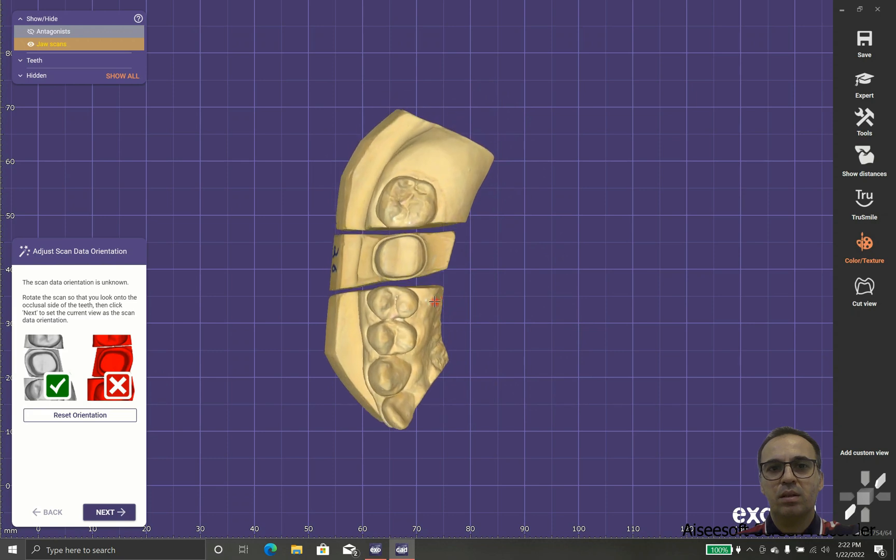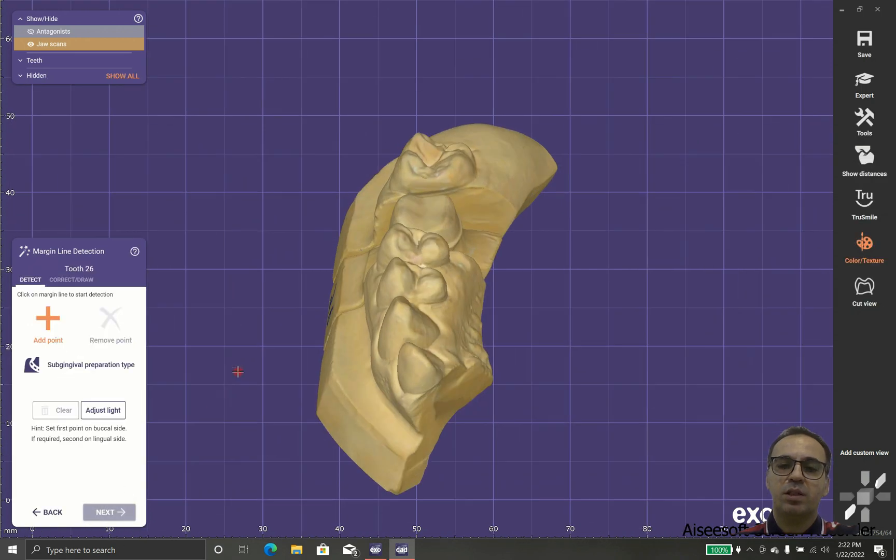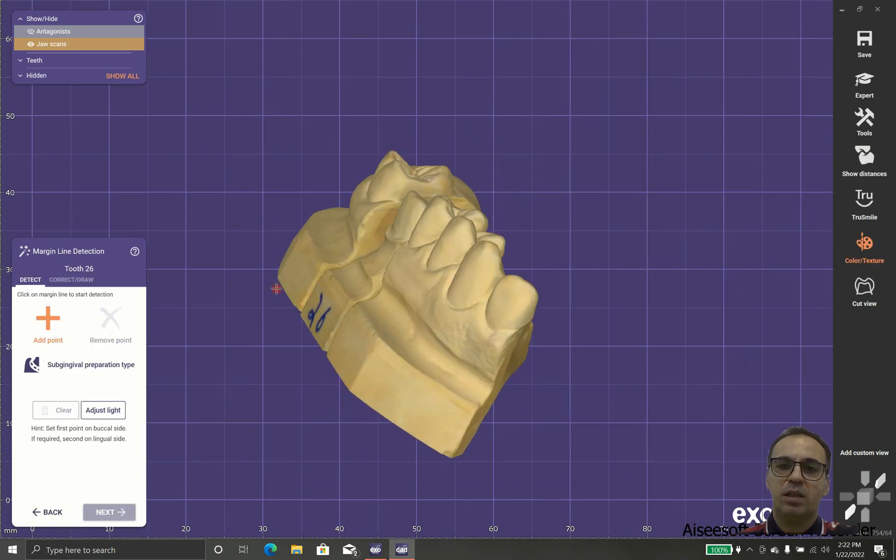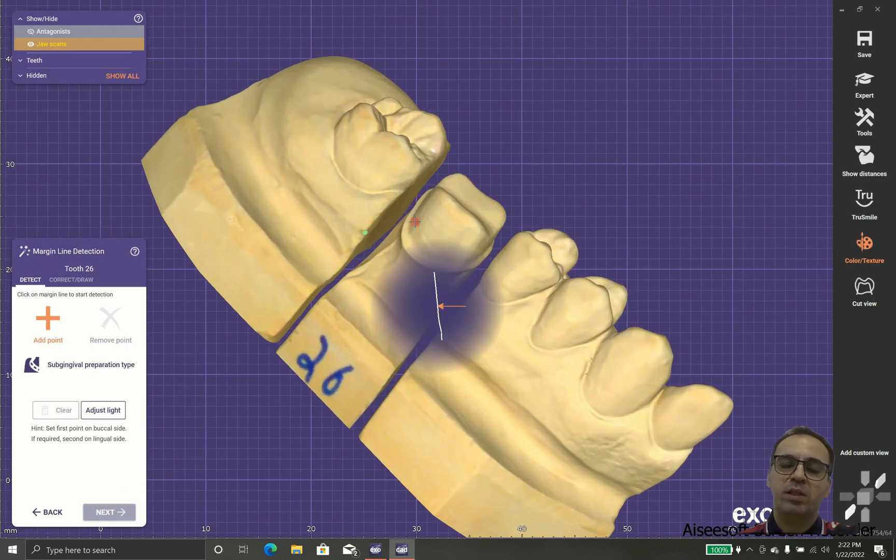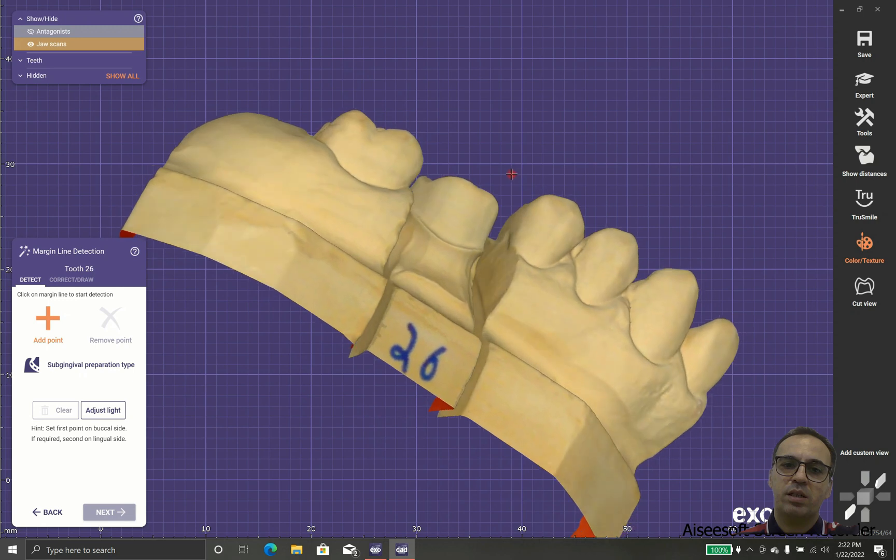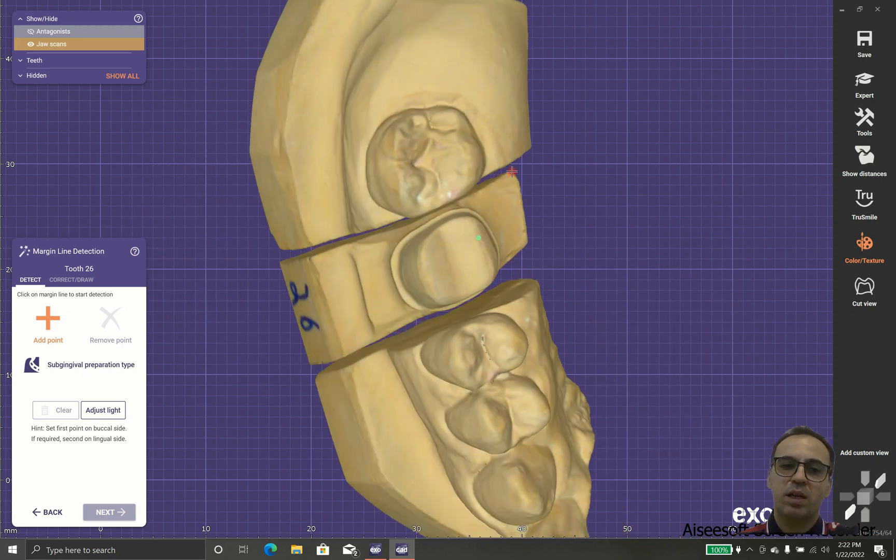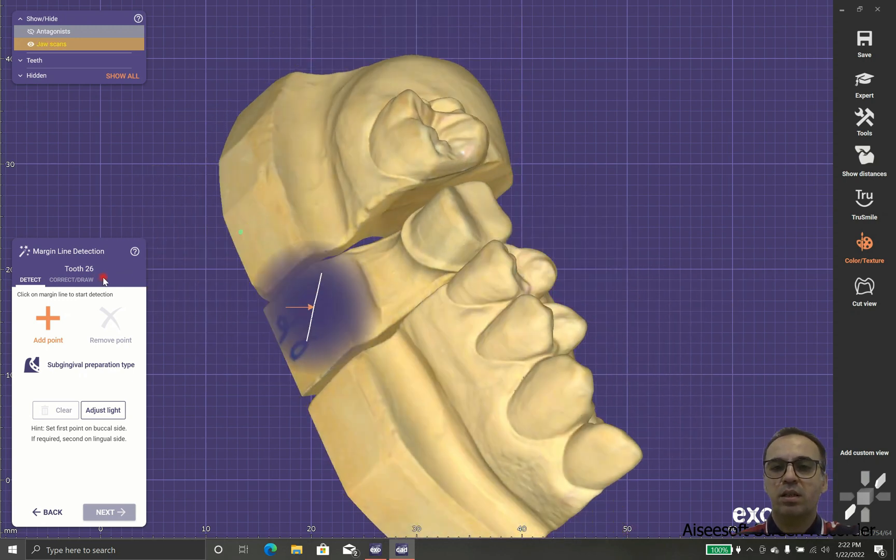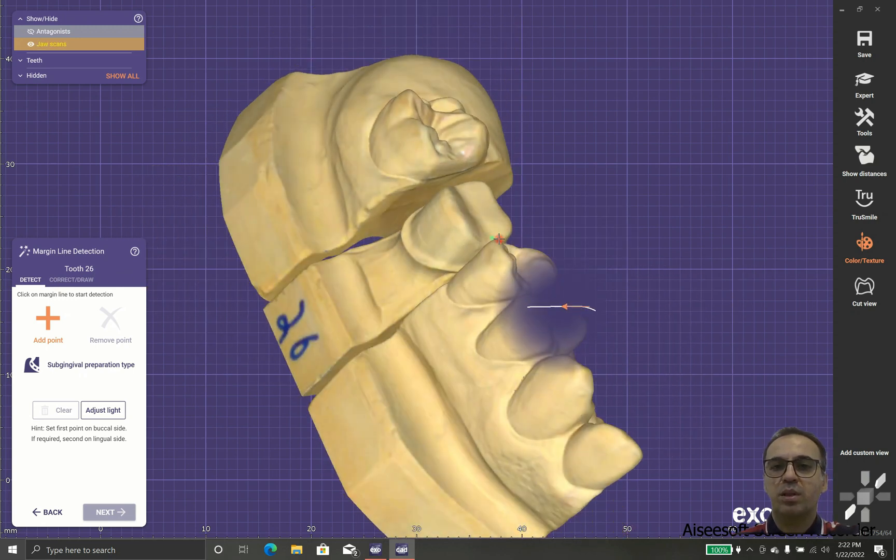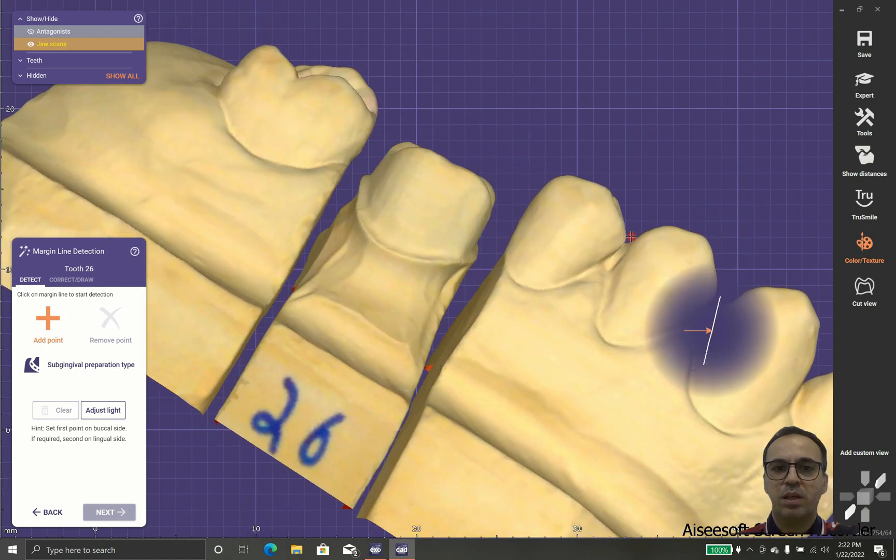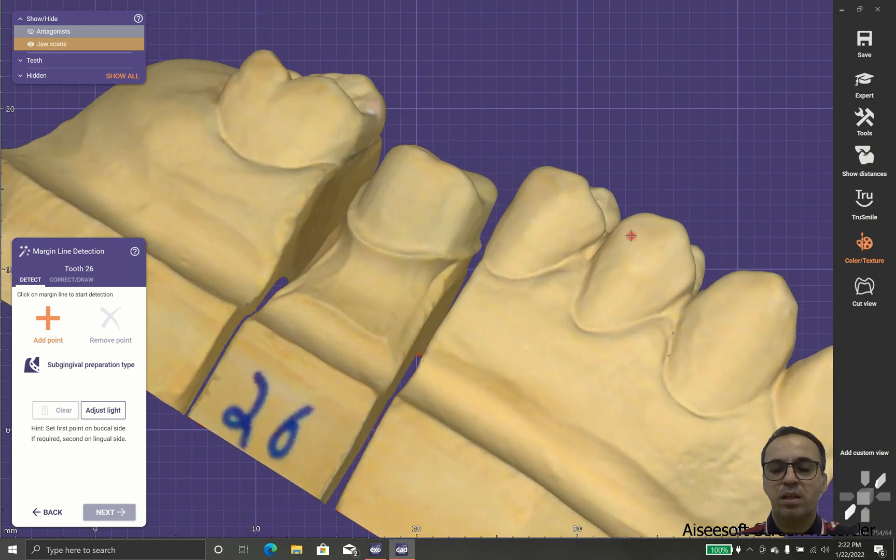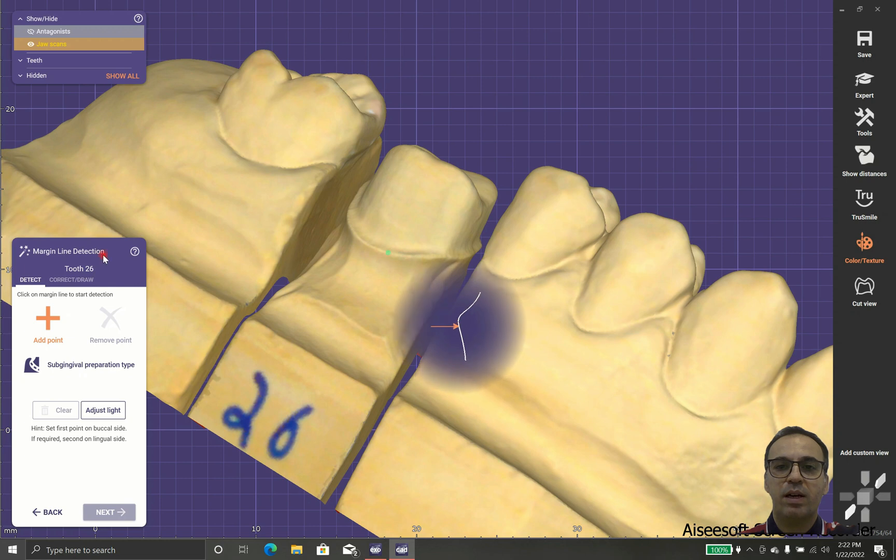Good, as you can see the software shows us the normals. The normals means which side is inside and which side is outside, and we should point to the outside.